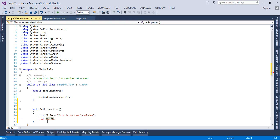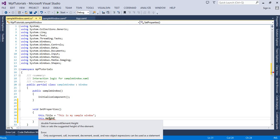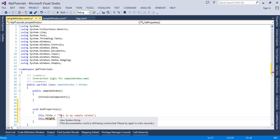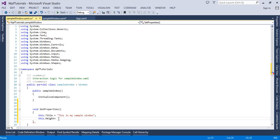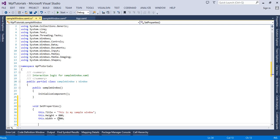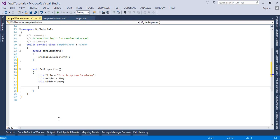Now let's set the height of this window using this.Height. Notice the height data type is double, so if you want to specify a decimal point number you can do so. Let's set this to 800. And let's set the width to 1000.